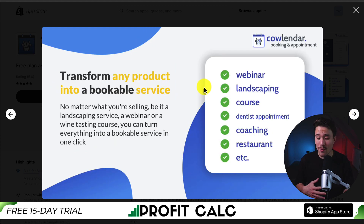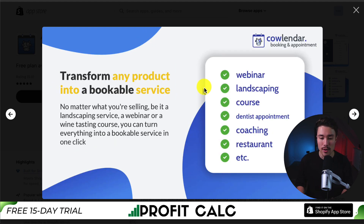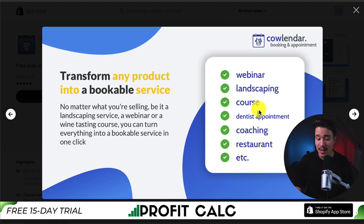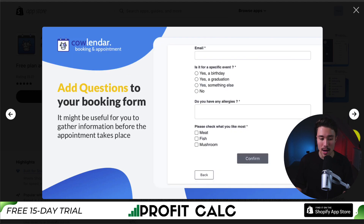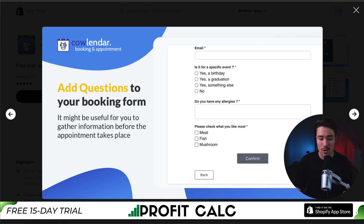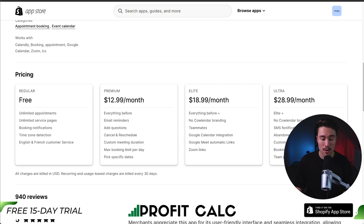You can transform any product into a bookable service, whether that's a webinar, landscaping courses, dentist appointments, coaching, or more. You can also send automated email reminders, and just like the previous app, you can add questions to your booking form to save you time.